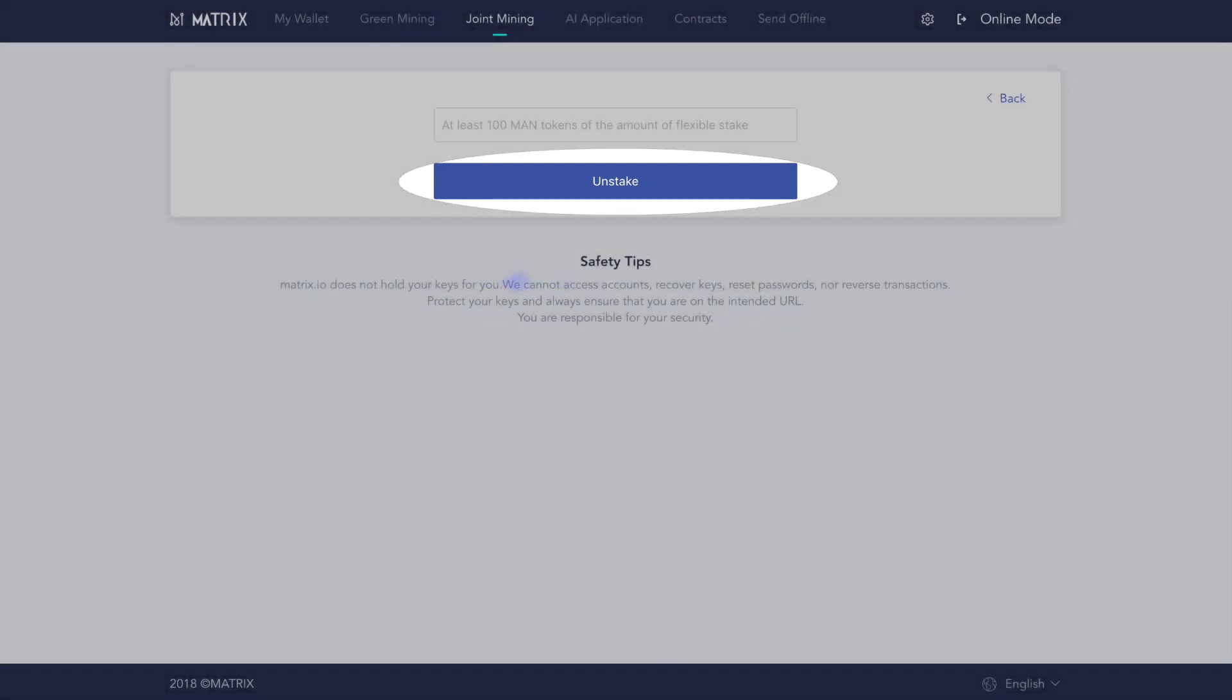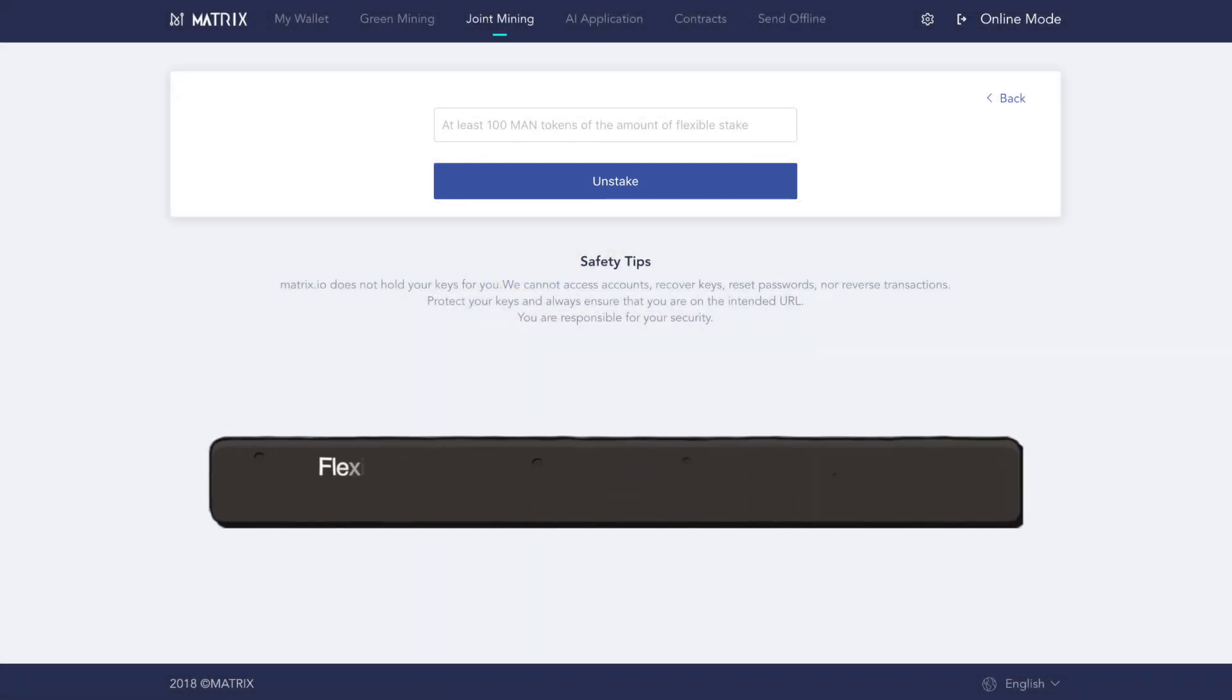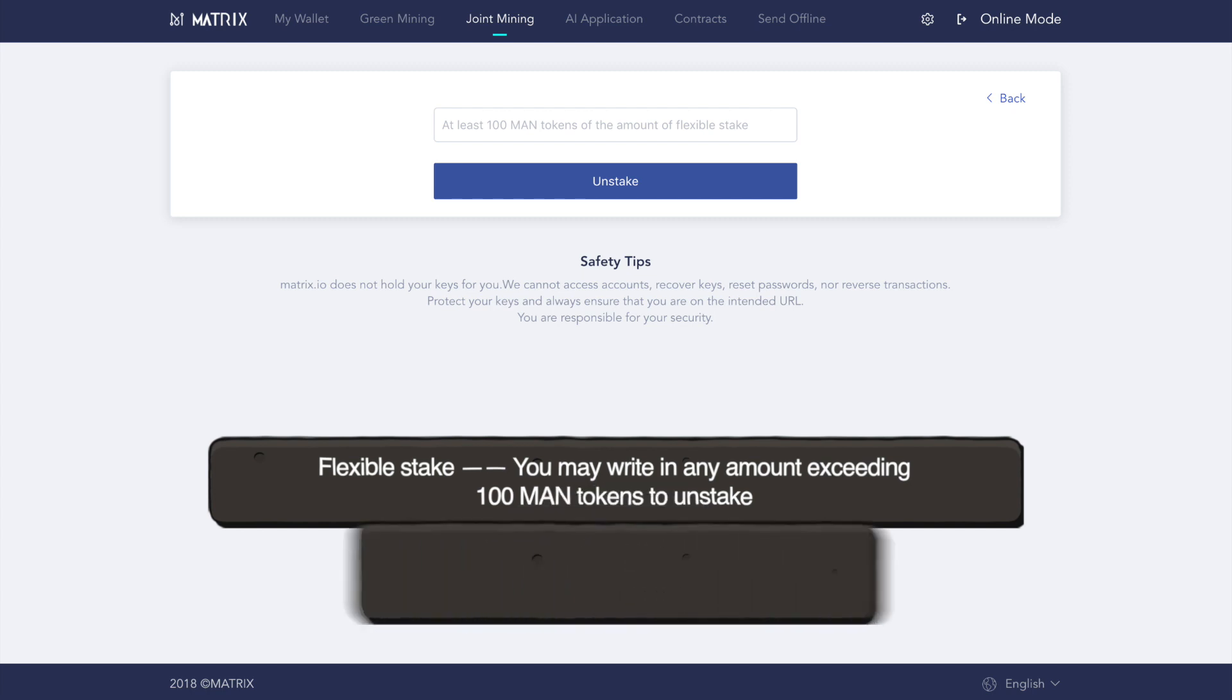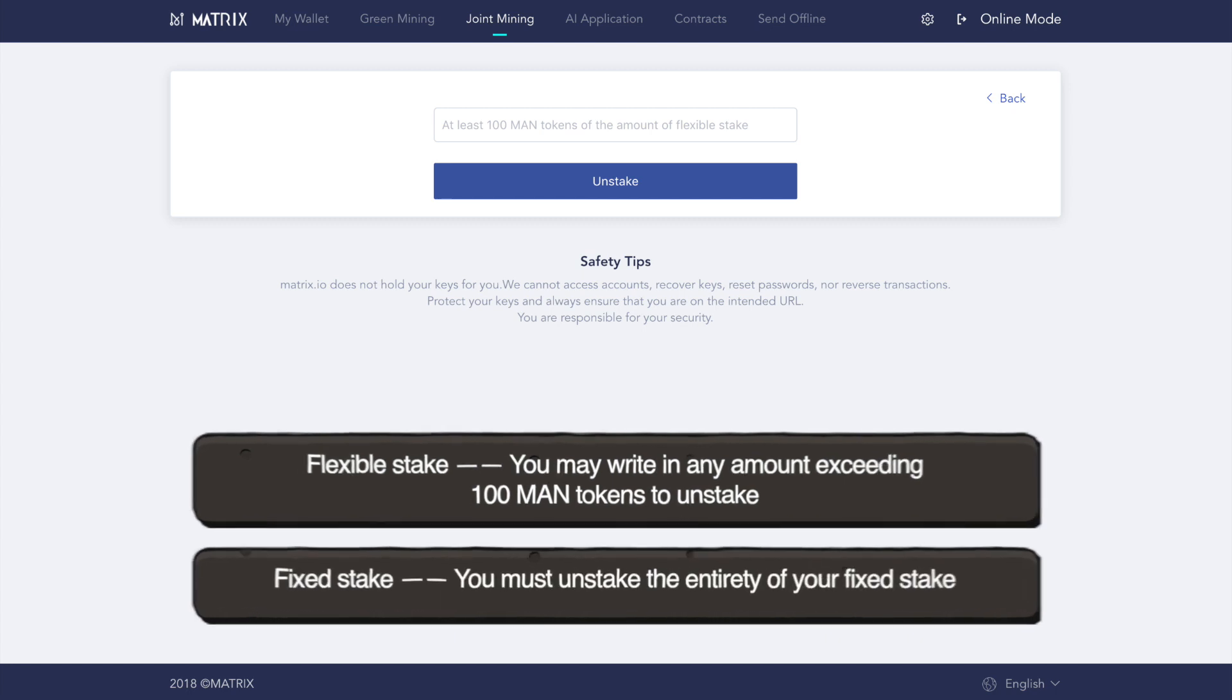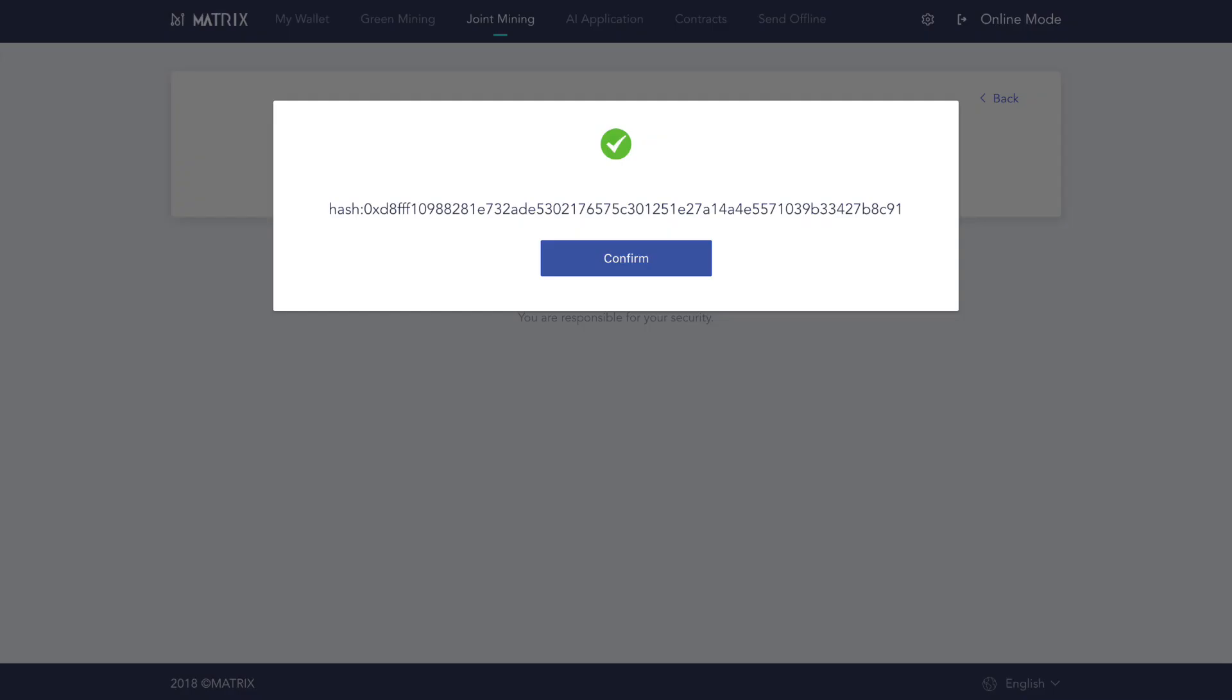Please note, and this is important, that with a flexible stake, you may write in any amount exceeding 100 MAN tokens to unstake. With a fixed stake, however, you must unstake the entirety of your fixed stake. After unstaking your tokens, you can copy the hash to track the transaction in the Matrix blockchain browser.